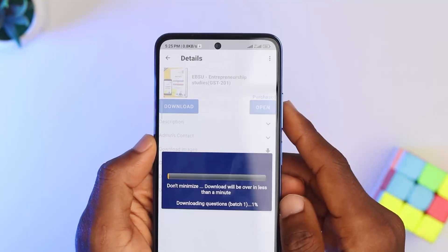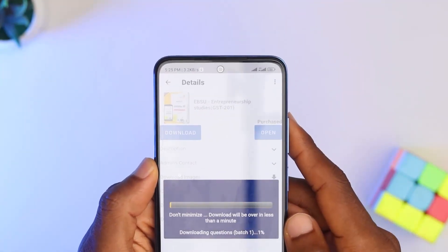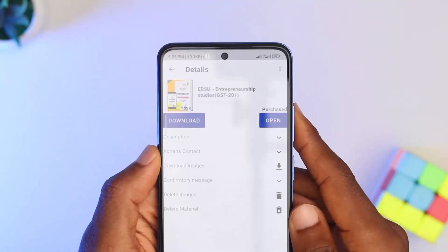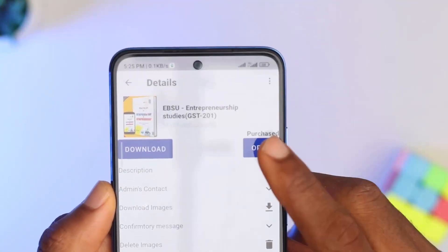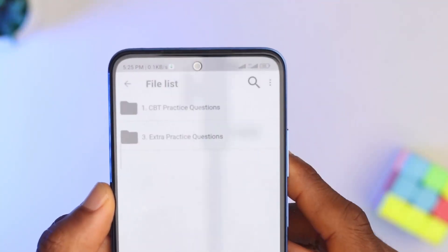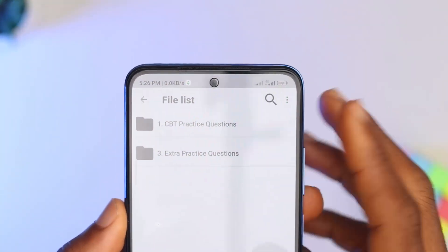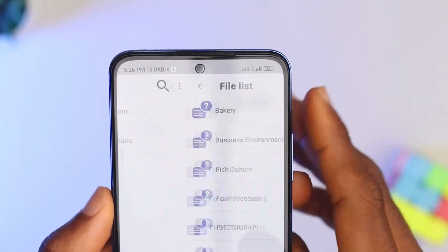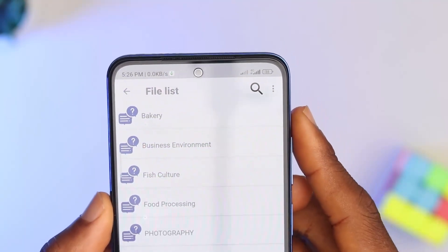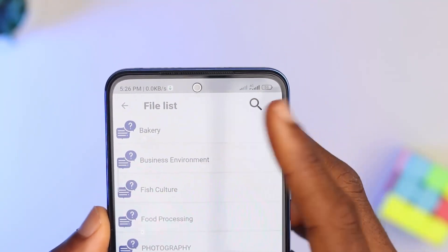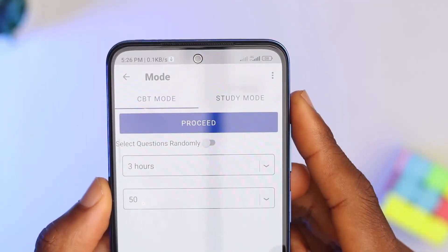Make sure you have a good internet connection to download the practice question. Please do not leave the app or minimize it while downloading, as this will affect the download process. Then open the downloaded practice question, click on the CBT practice question, select any topic of your choice, and begin practicing.